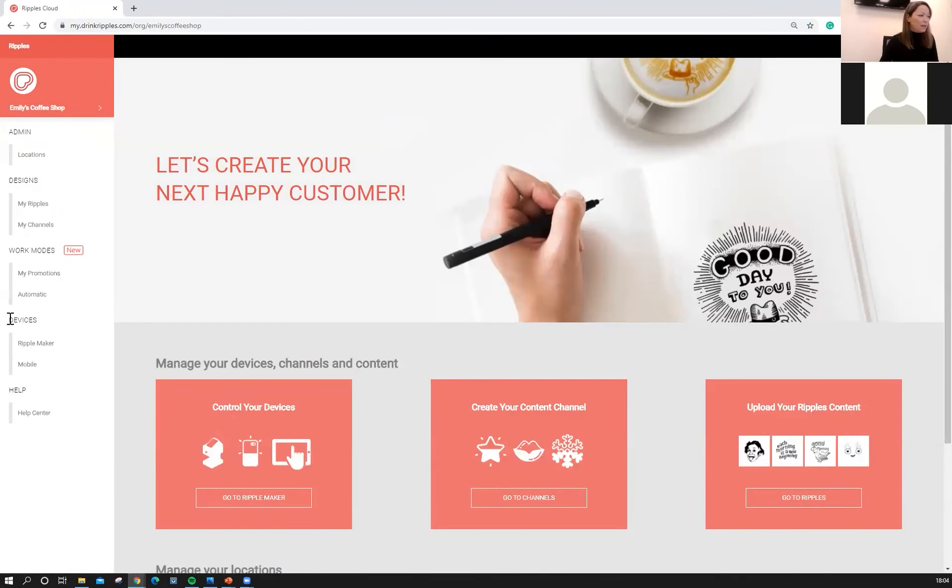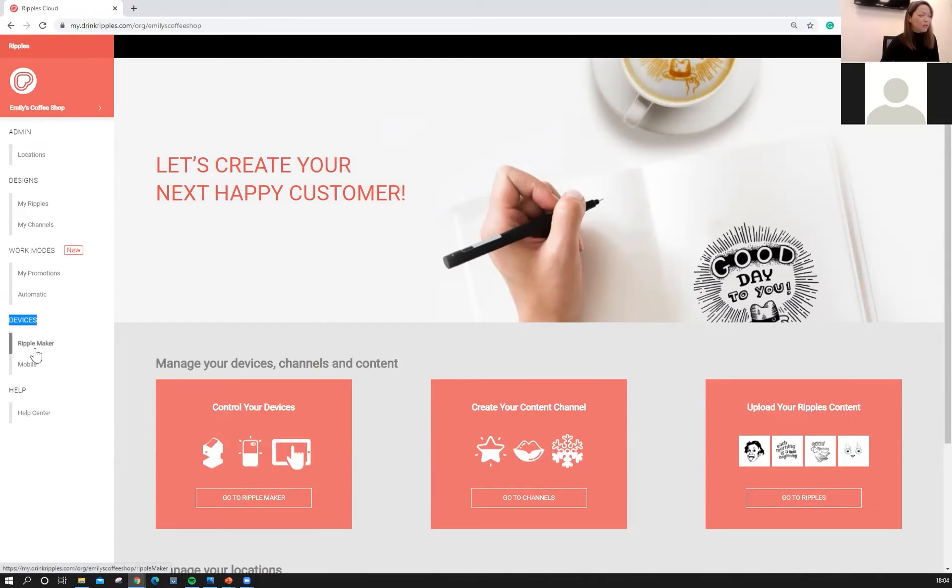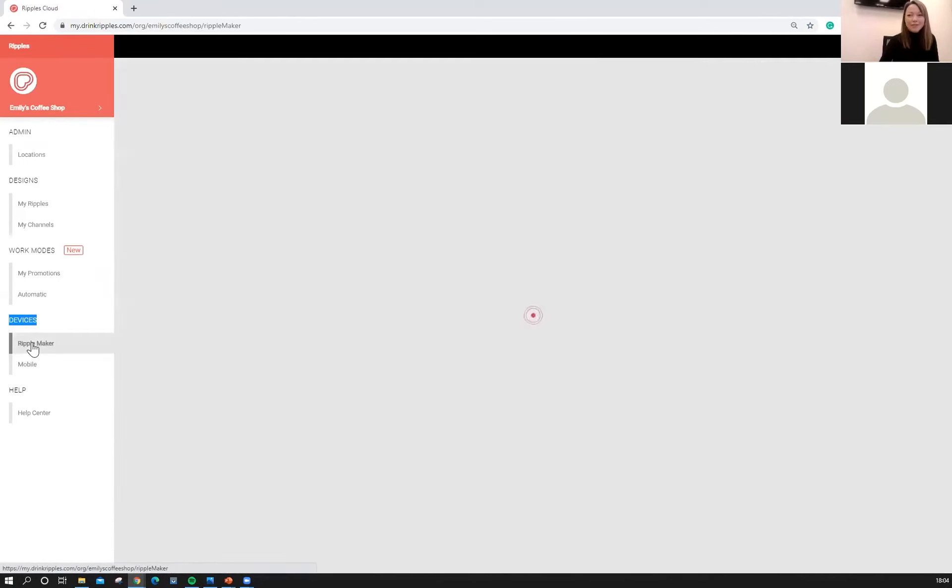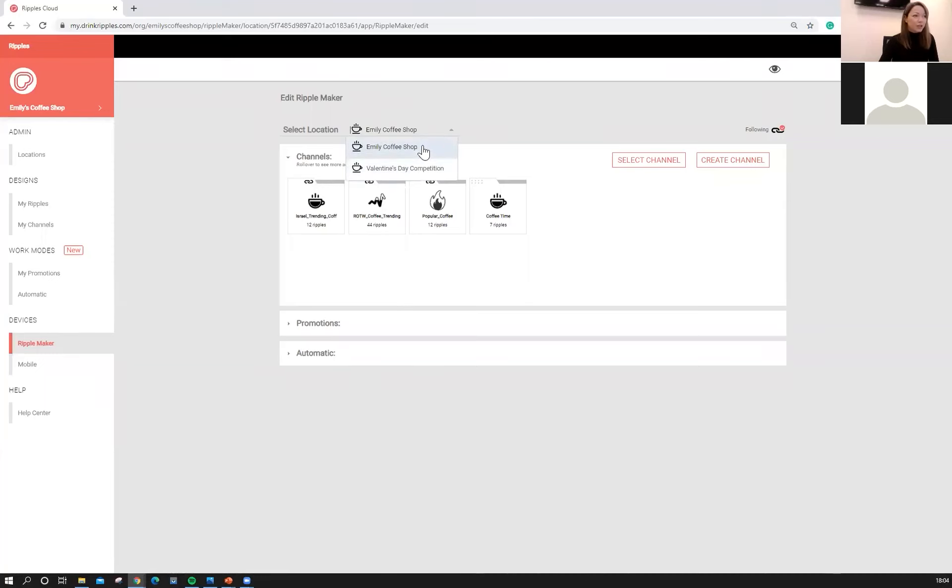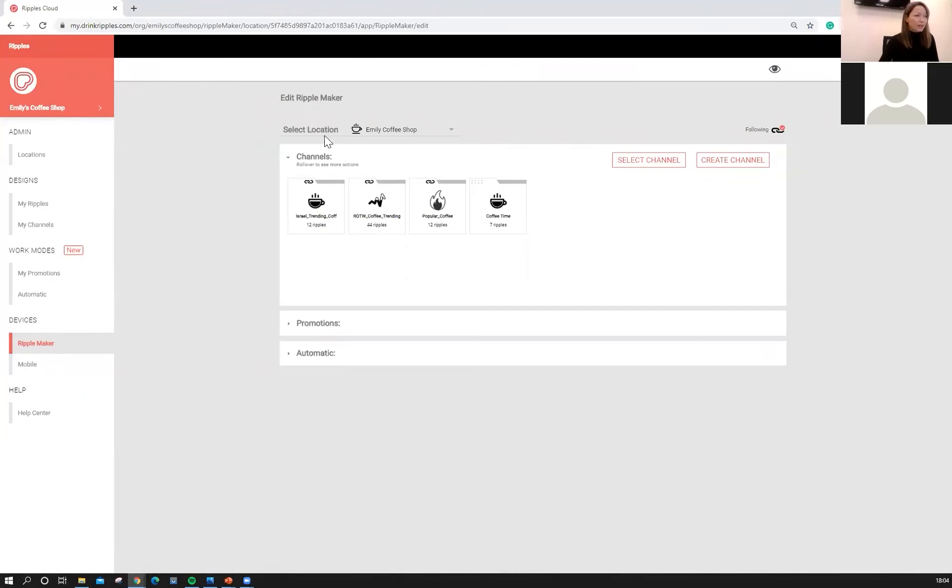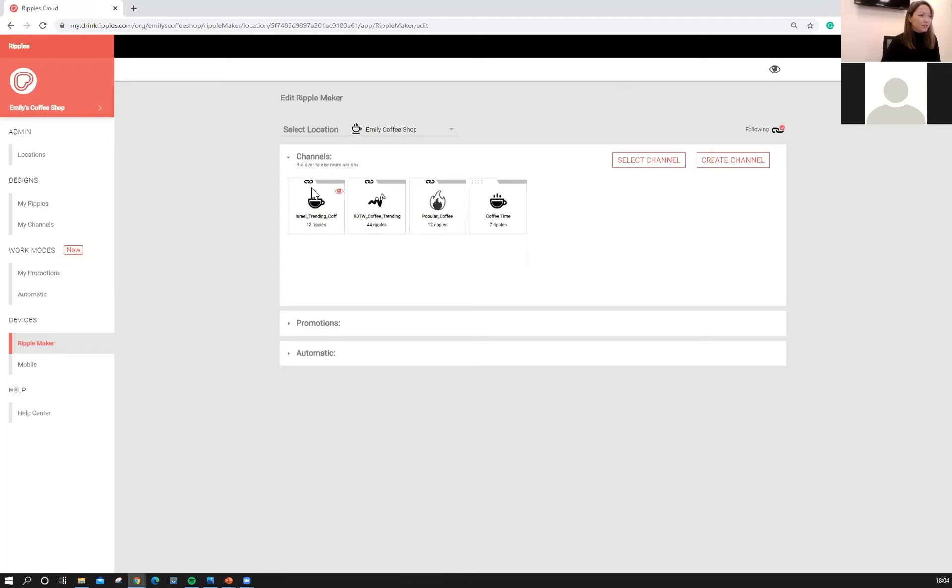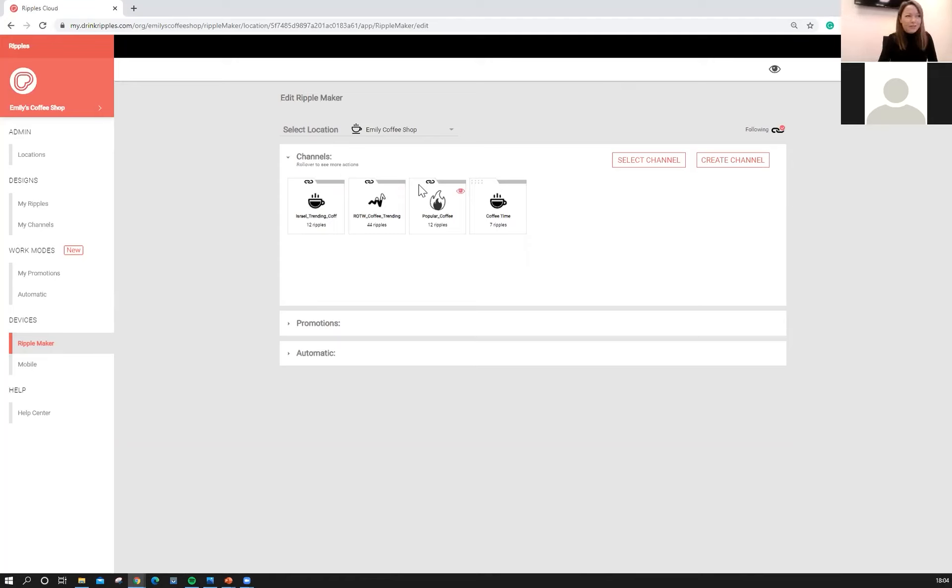I like to go all the way down to devices first. This is where you can see what's on your Ripple Maker or your mobile device so I'm going to click Ripple Maker we'll start there. And the first thing you'll want to do is if you have more than one location, select which location you'd like to control or edit. So we're going to start with Emily's coffee shop. So this is our main dashboard we can see everything we need to know right from here. And you'll see that the first three channels here have little links above them those are Ripples dynamic content.